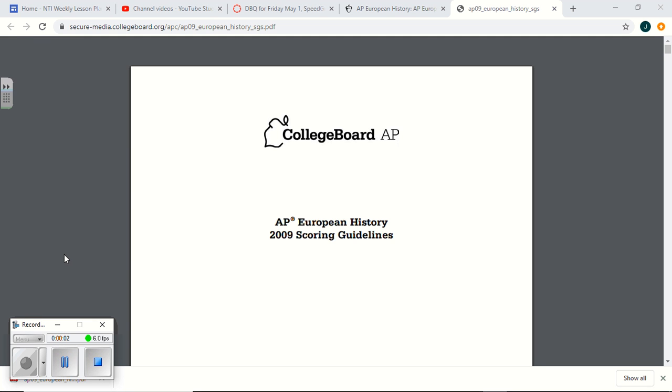Alright, MEHAP students. I wanted to quickly make this video. The DBQ that you wrote about the opinions and motivations for imperialism, what was it?